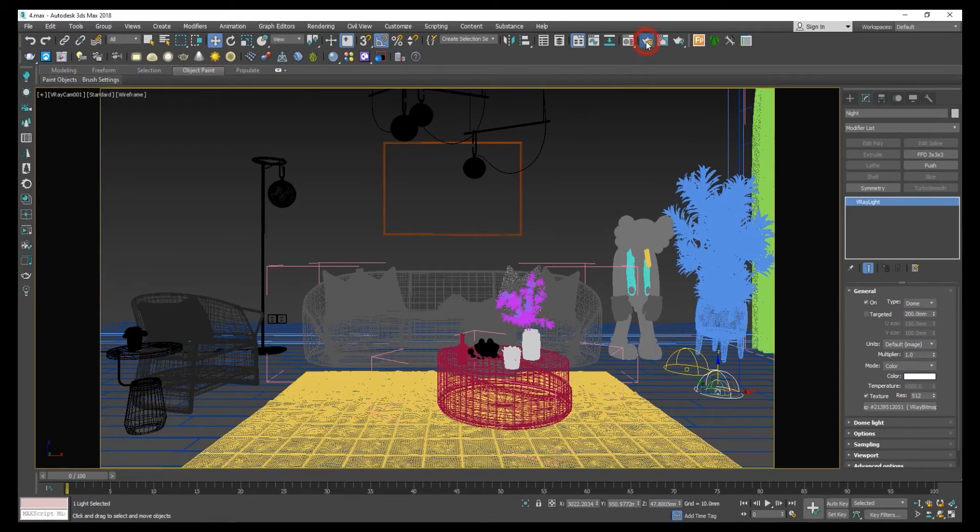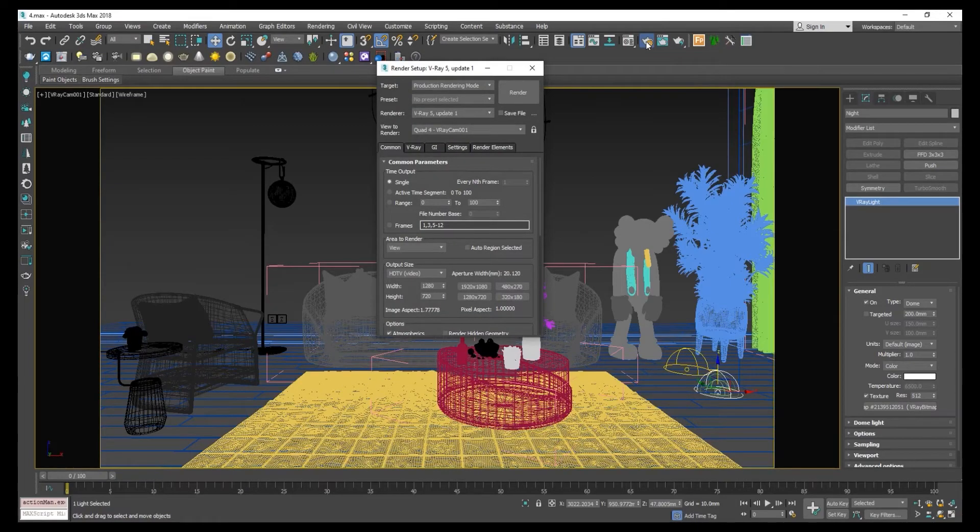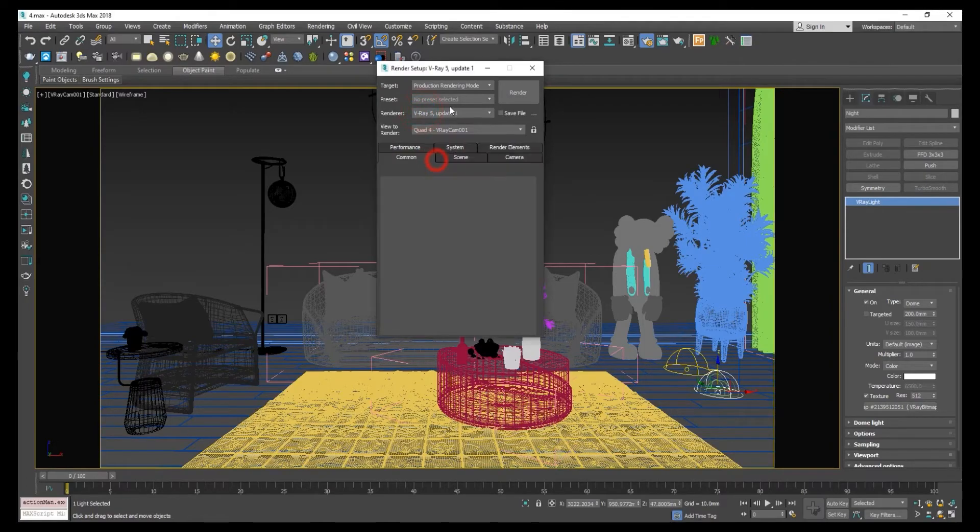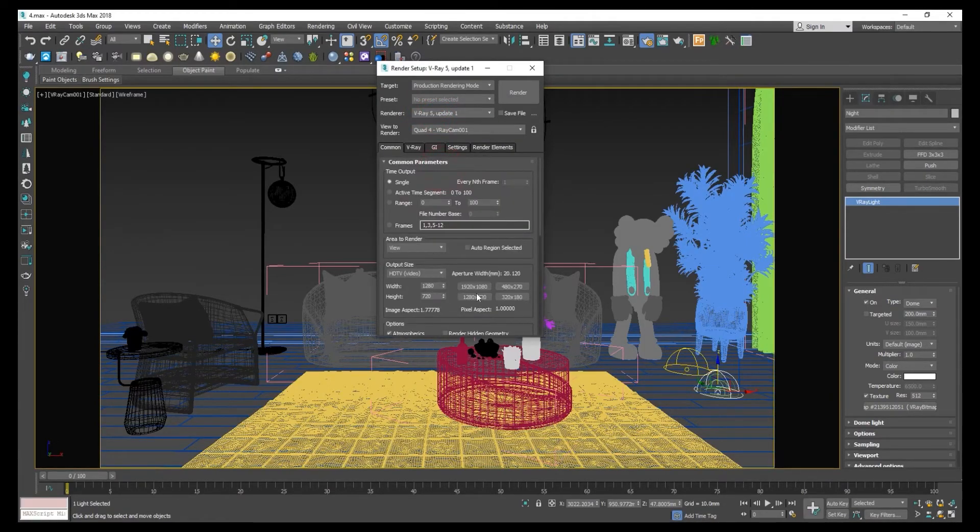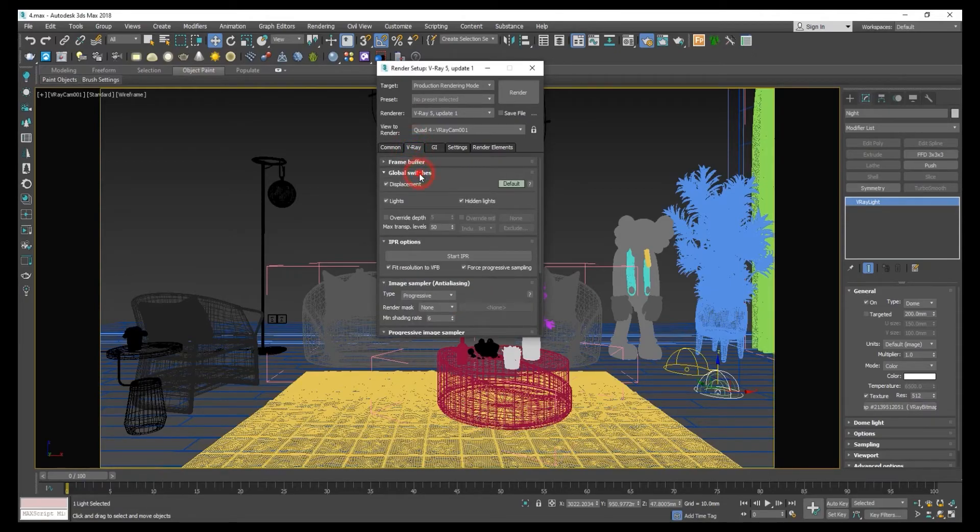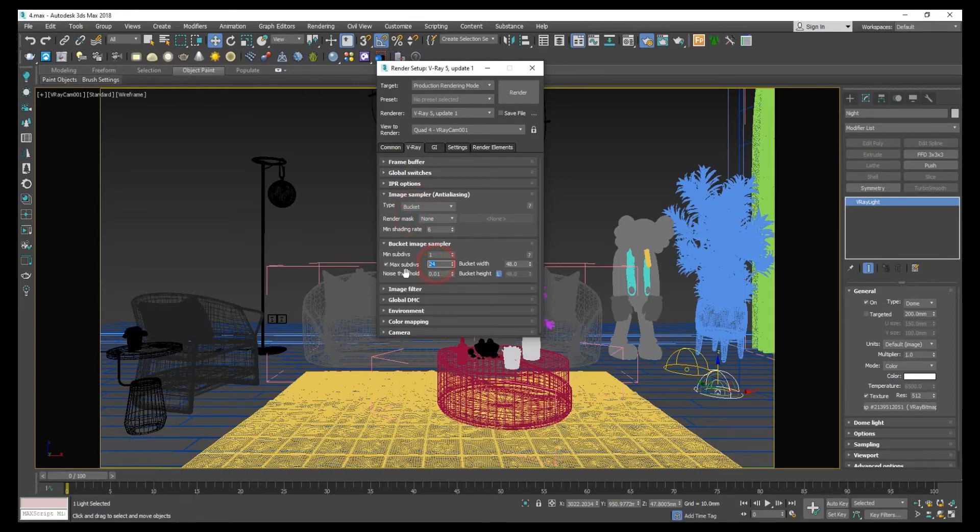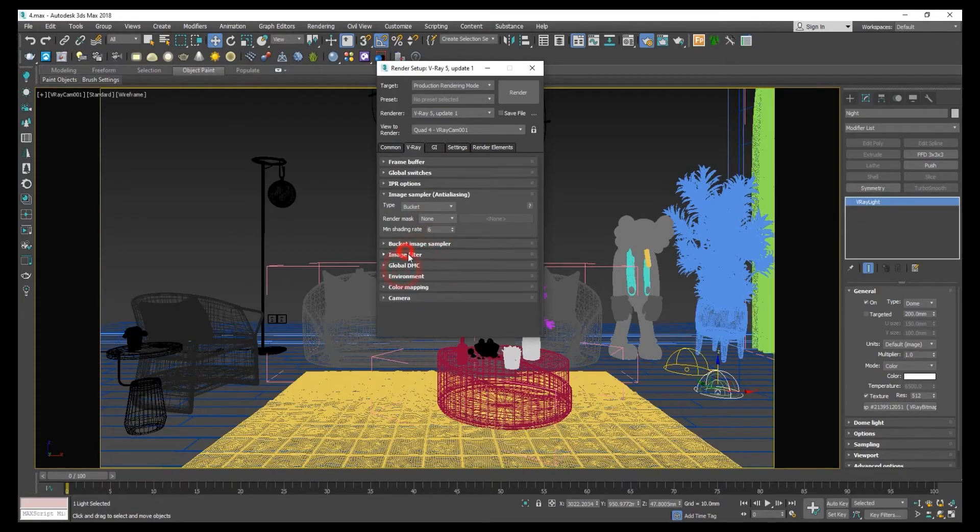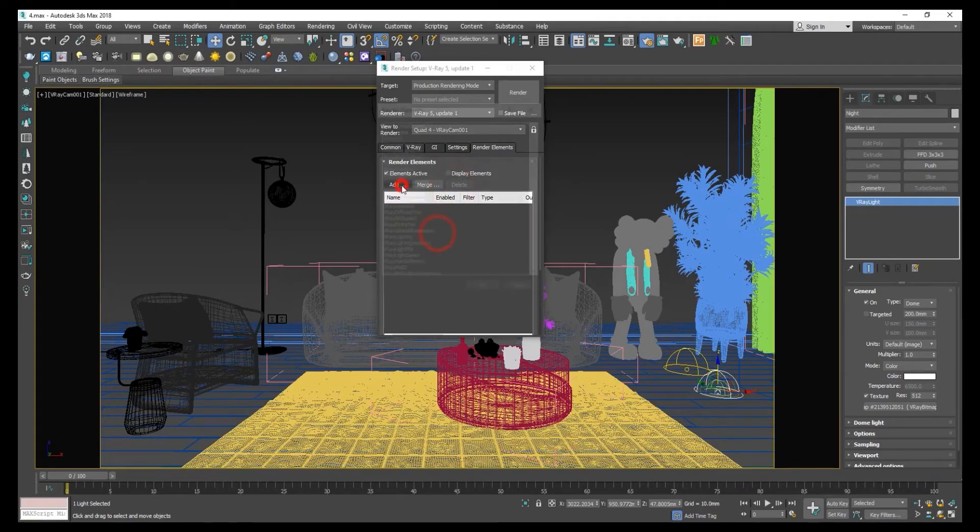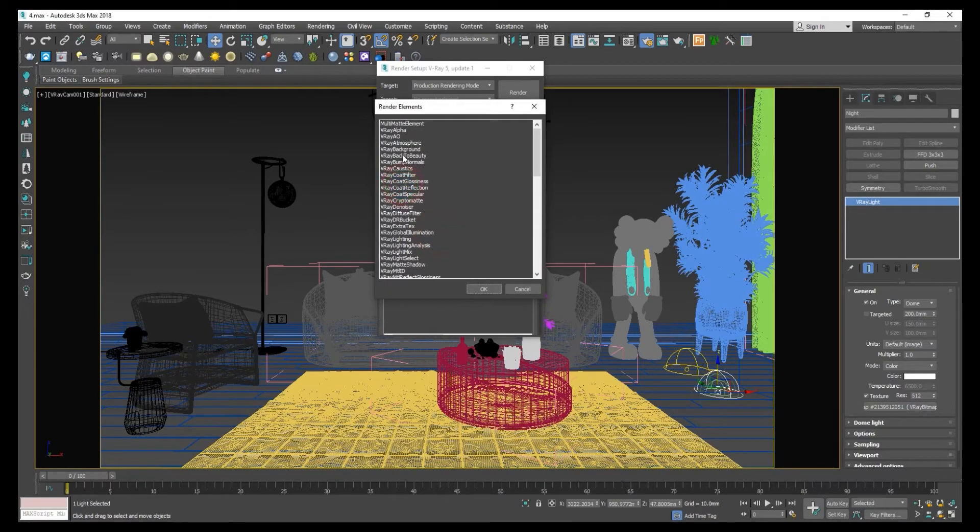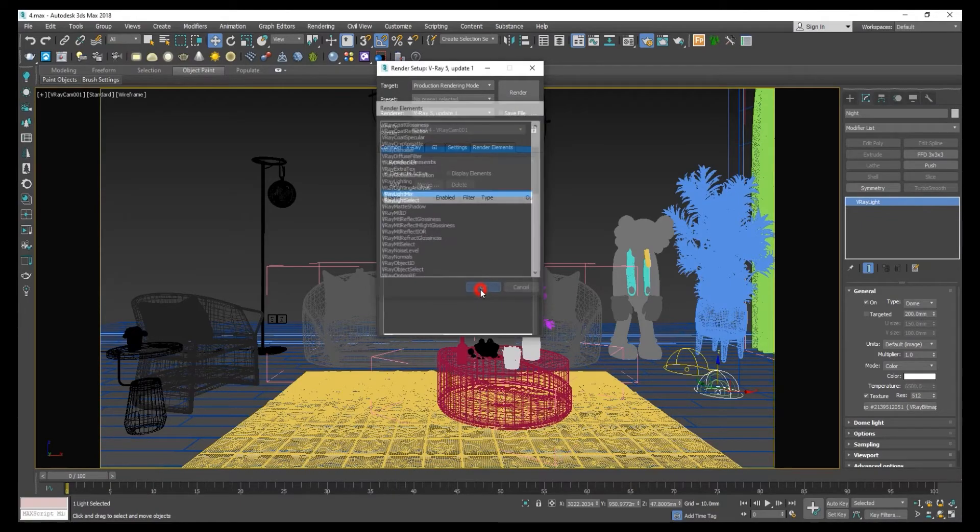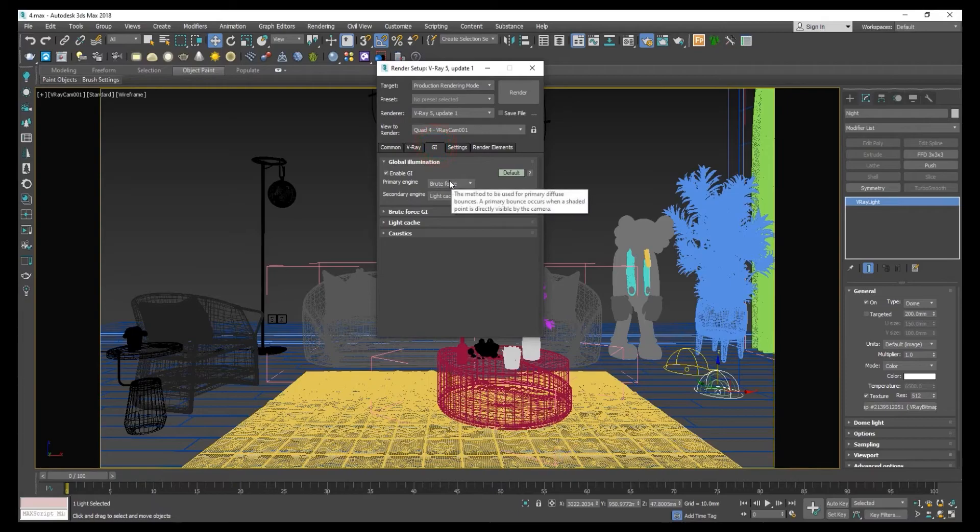Let's set up the render settings. Set up V-Ray 5, set to bucket, max subdivisions to 4 or 8, disable this. Add a light mix element and denoiser, and make sure your GI is set to brute force.